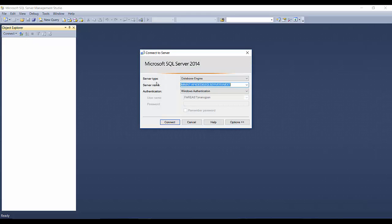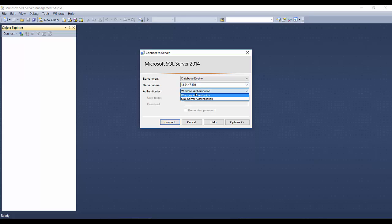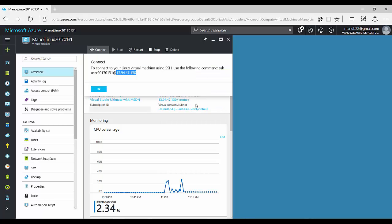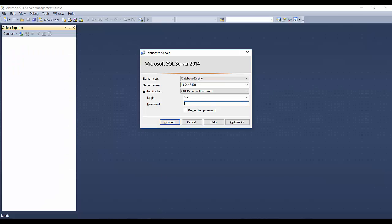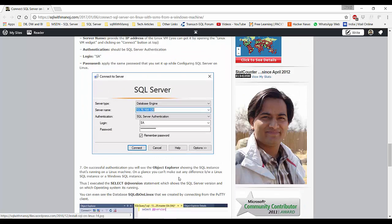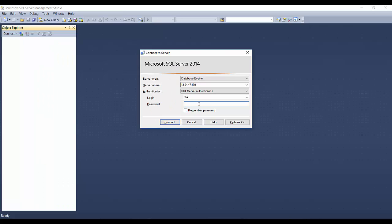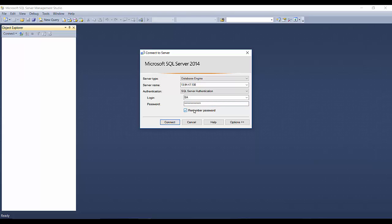So connect Object Explorer, server type is database engine, server name. So here what I'll do is I'll remove the server name and paste the IP address of the server. Authentication is not Windows authentication because in Linux Windows authentication will not work. We have SQL Server authentication and the login name will be SA and you have to provide the password. So the password will be the password that you had provided while configuring SQL Server after installing it. So I'll type the password. Okay, now I'll remember, checkbox this remember the password so that I don't have to enter the password every time and I'll just click on connect.